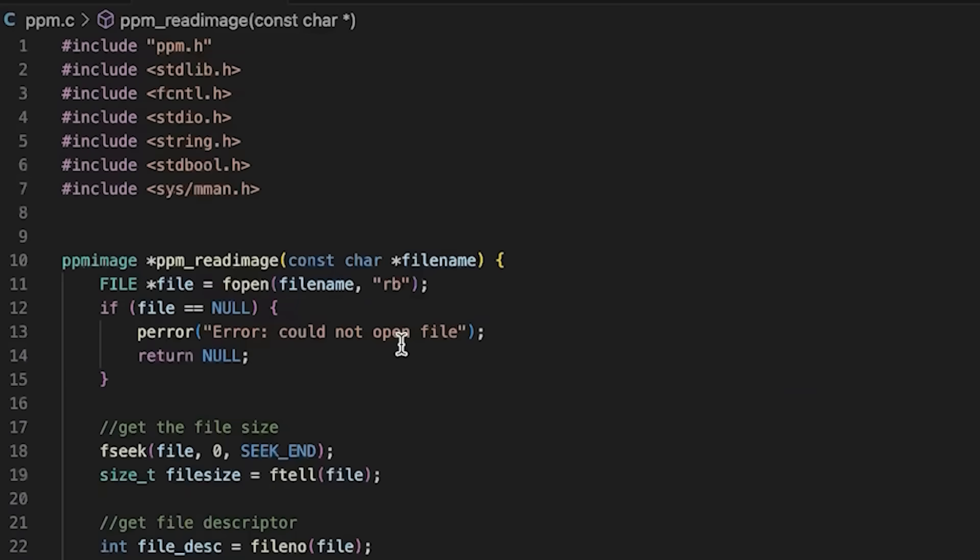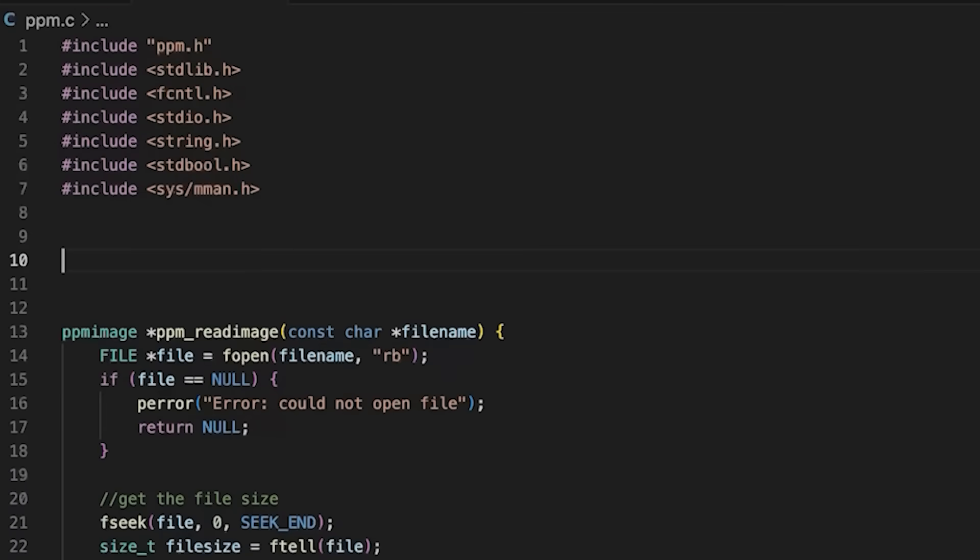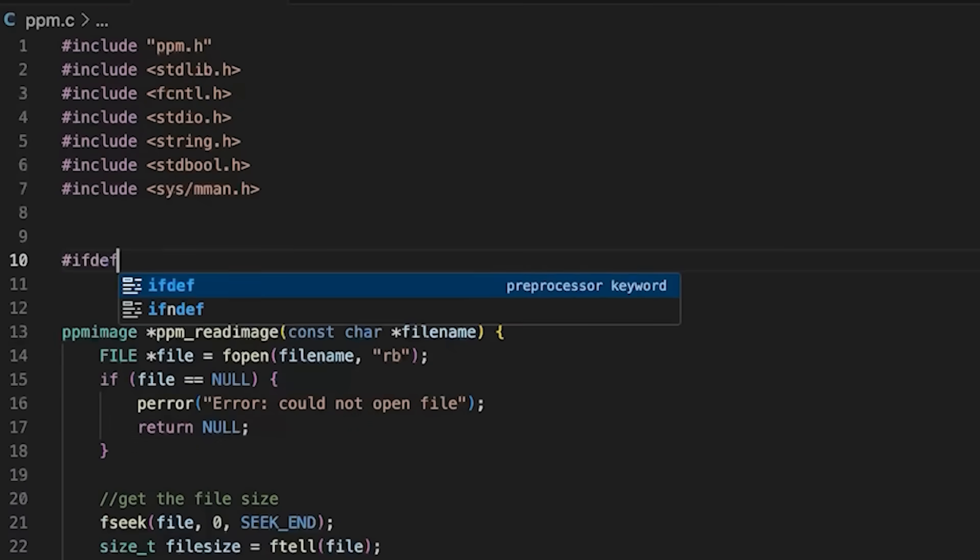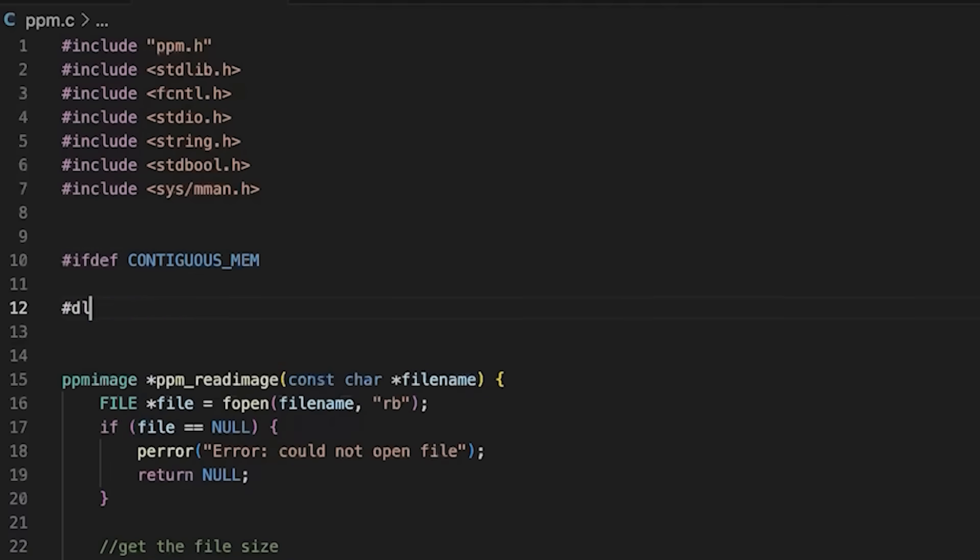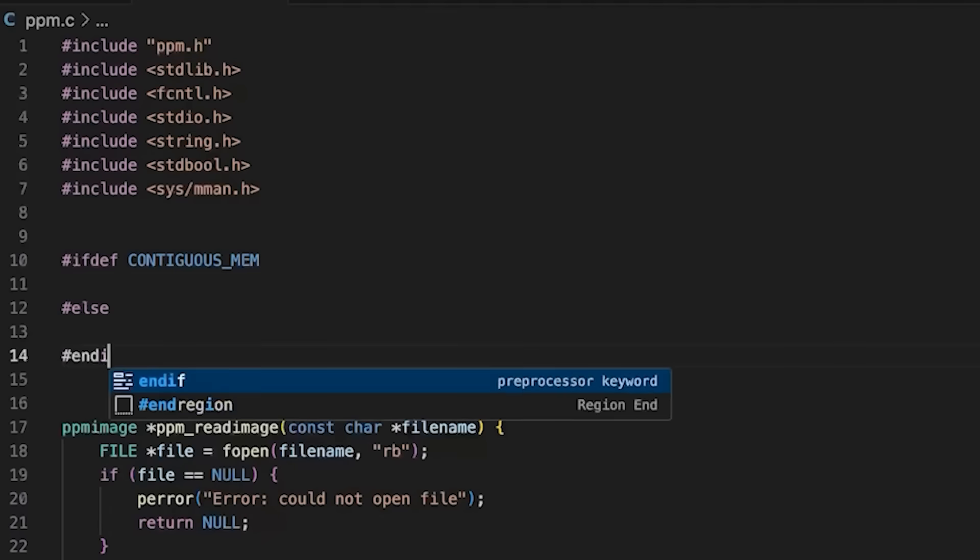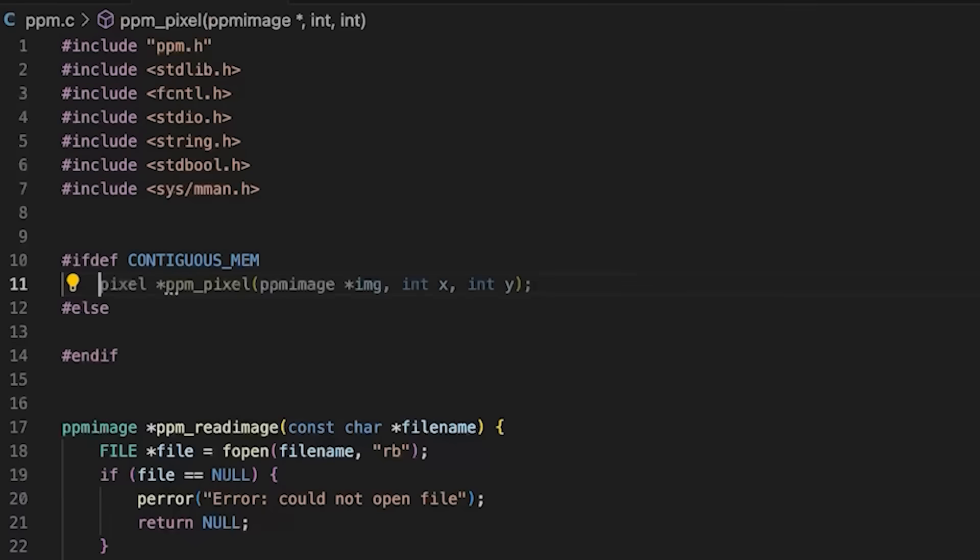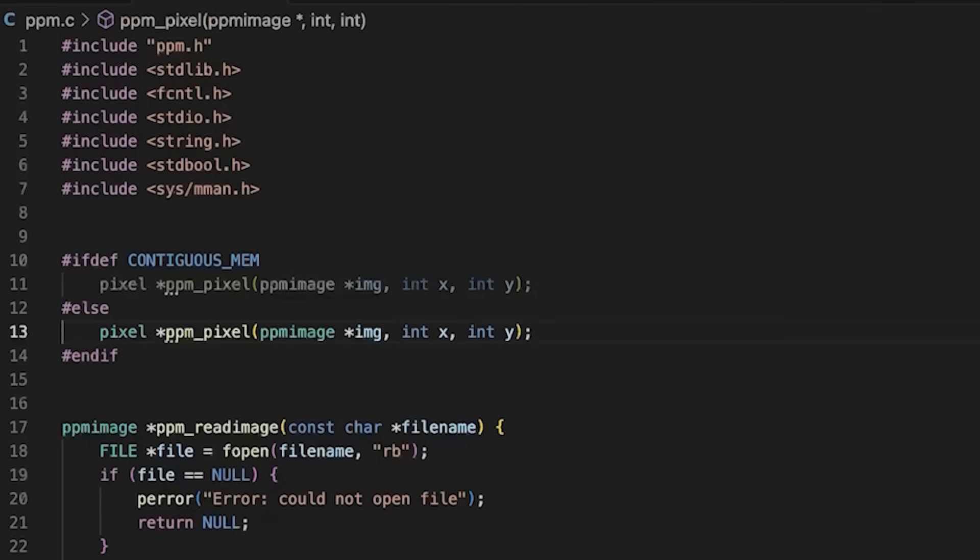Now that we're actually using this thing, we probably should implement it. So let's go back up here. I'm just gonna say ifdef CONTIGUOUS_MEM.